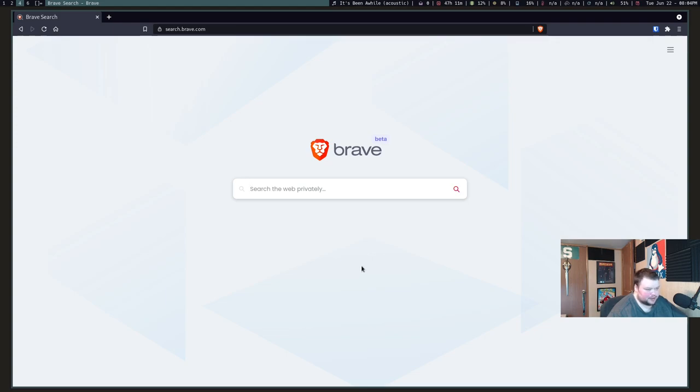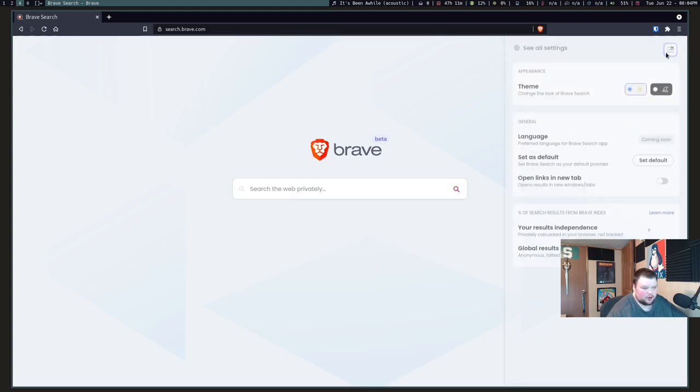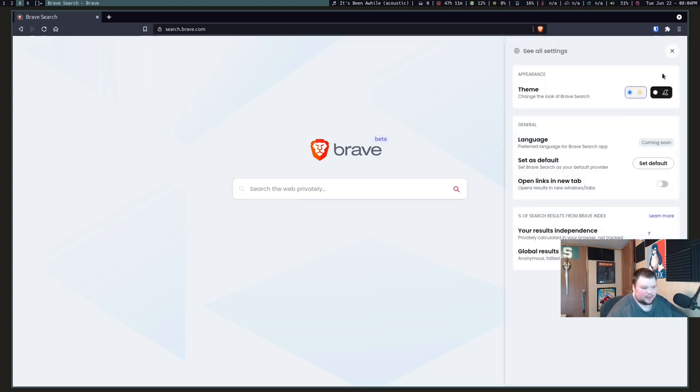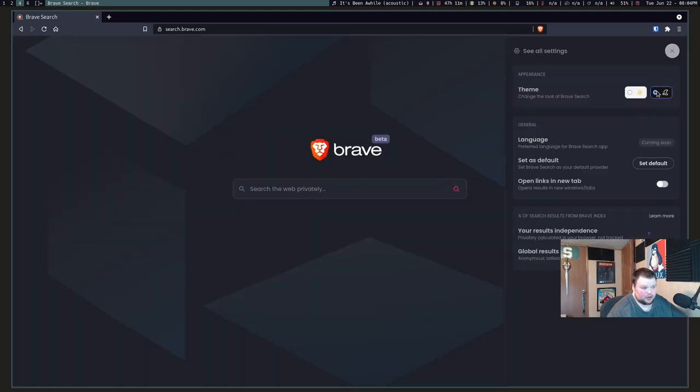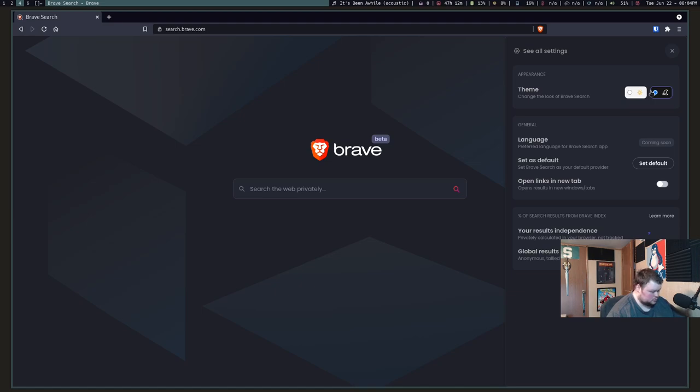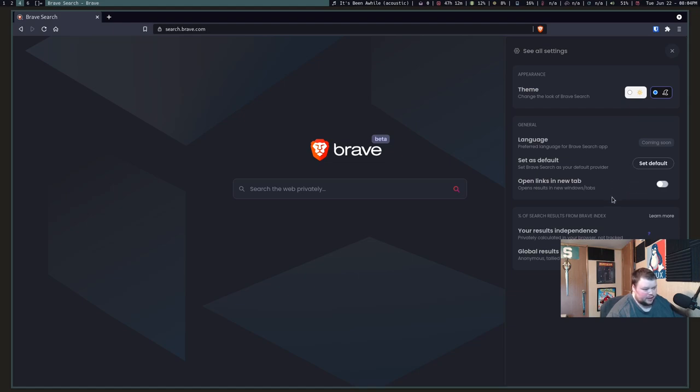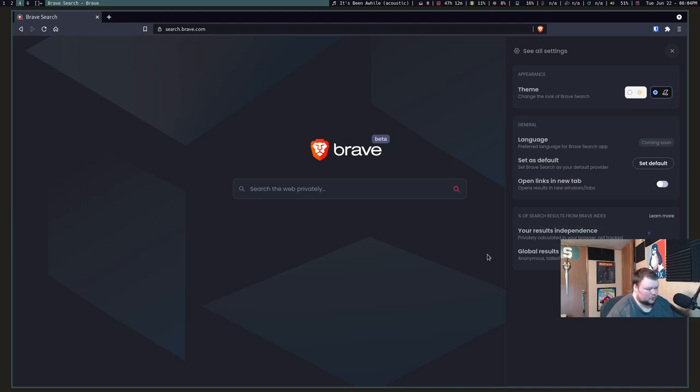Right off the bat, it very much looks like a search engine. There's nothing special here. Up here in the corner, we have some options for dark theme, which is an improvement on Google. Because Google, you can't actually do a dark theme without having a plugin or something. You can choose to open links in a new tab, set it as default. It gives you a little bit of search results stats. It tells you how much of the search results are from the Brave index and so on. There are some more settings up here.